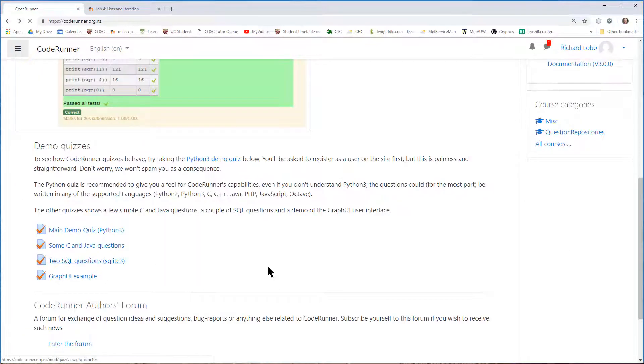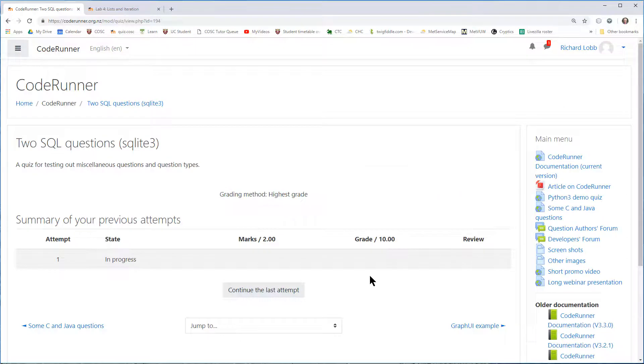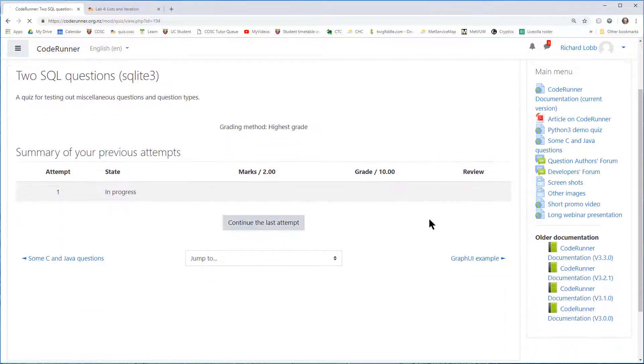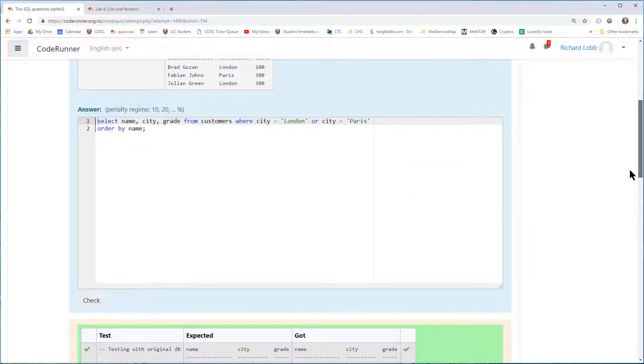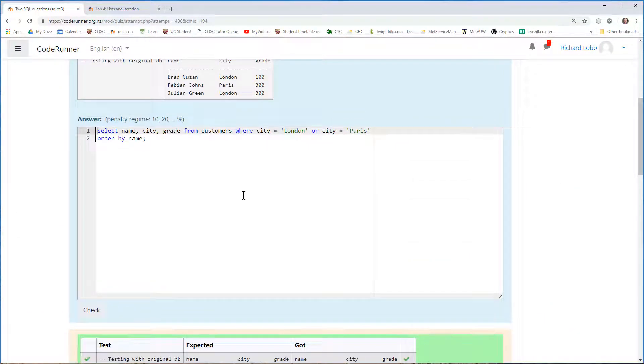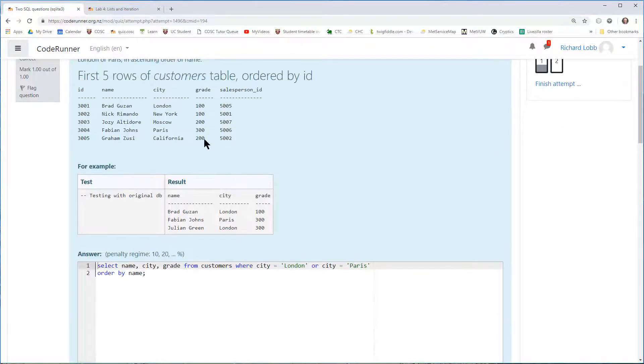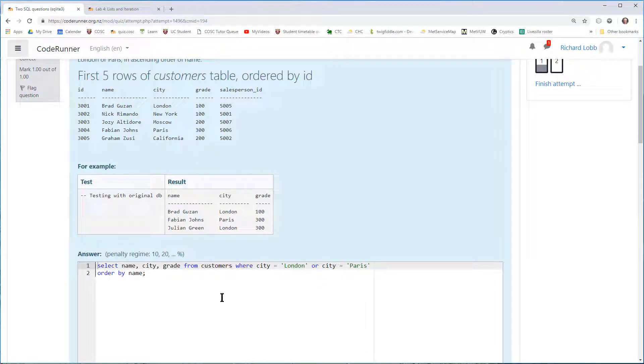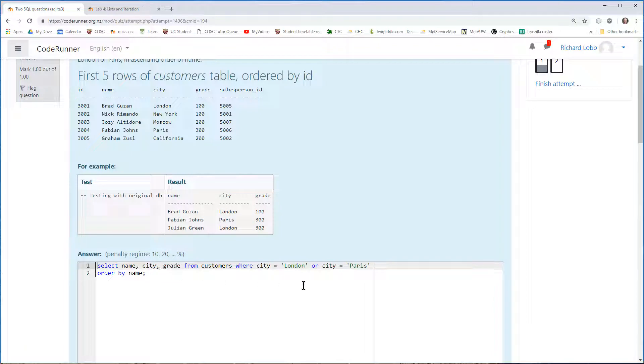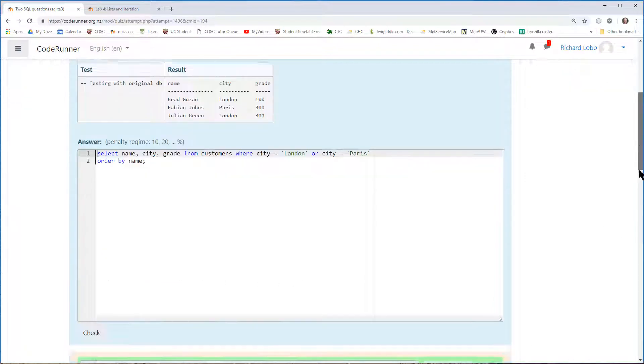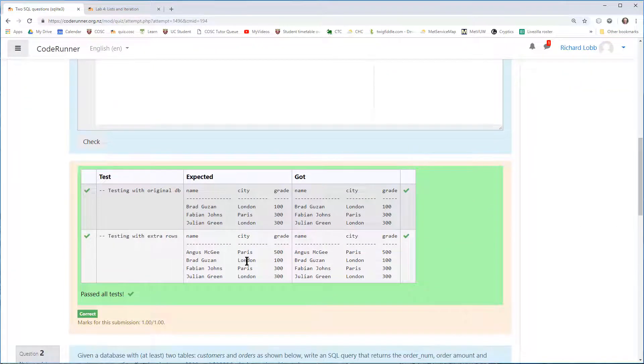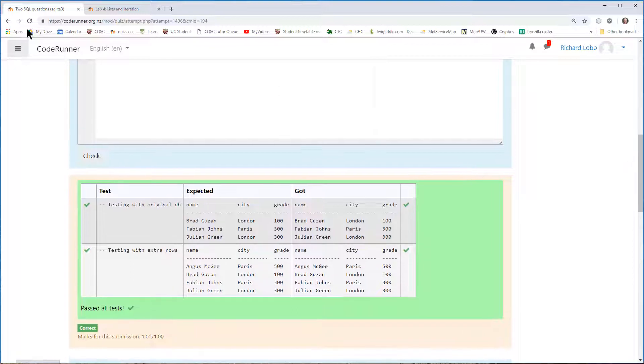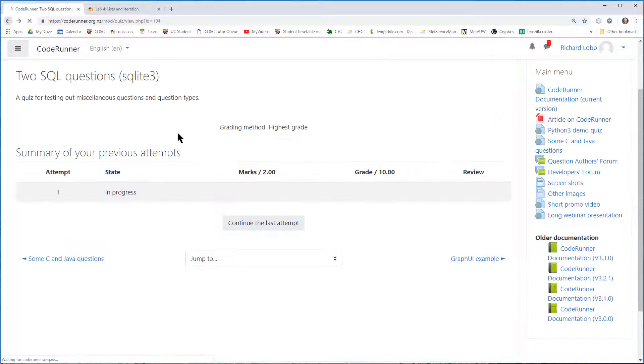Here's an SQL question, which asks for a query that returns, given a table like this, returns a list of the names, cities, and grades of any customers in certain cities, ordered by name. There's the query result. And lastly,